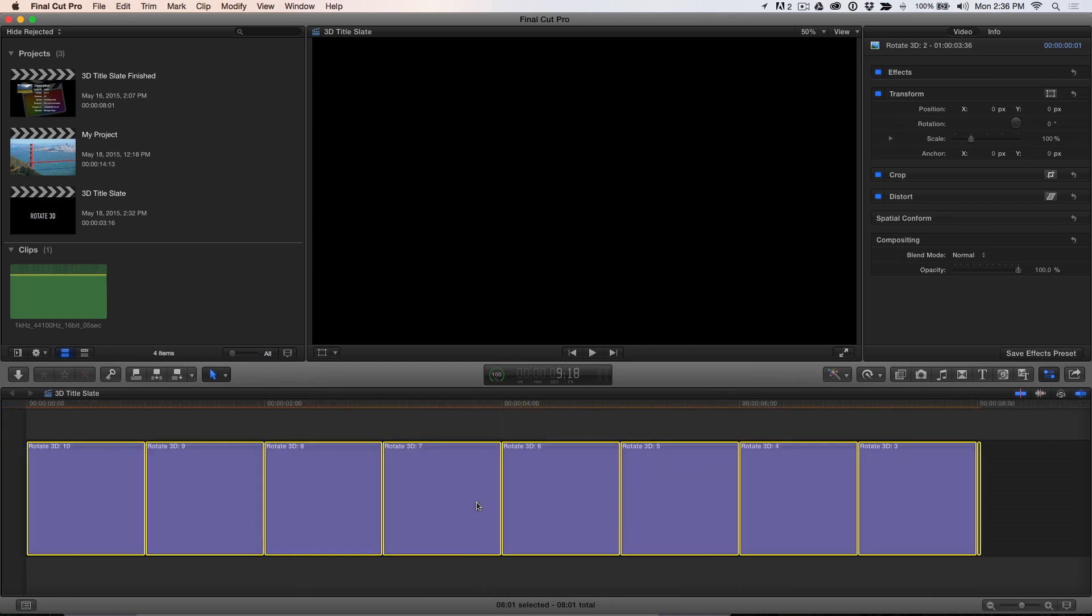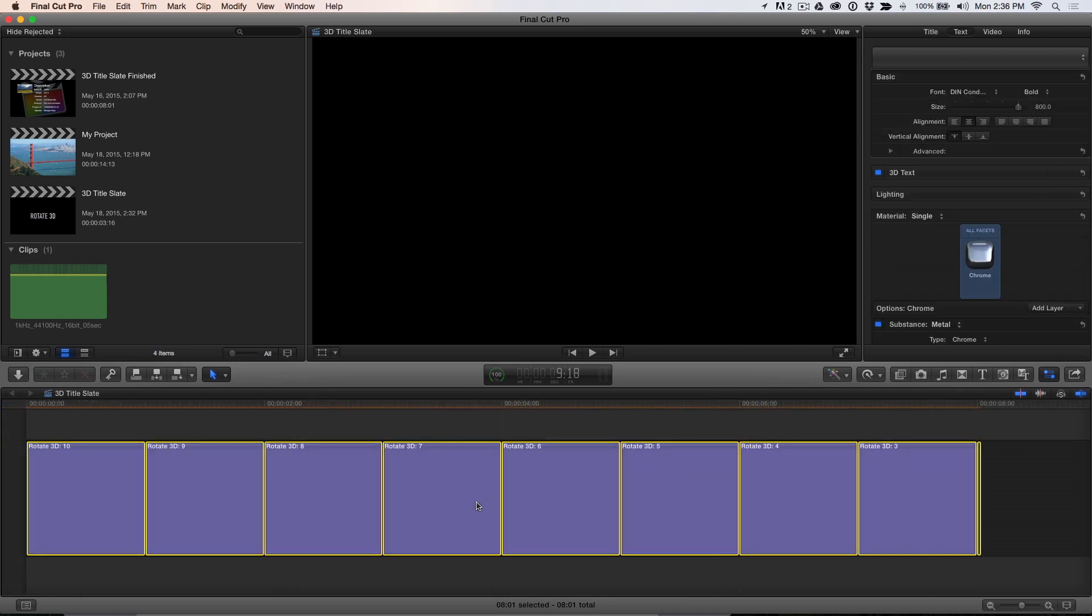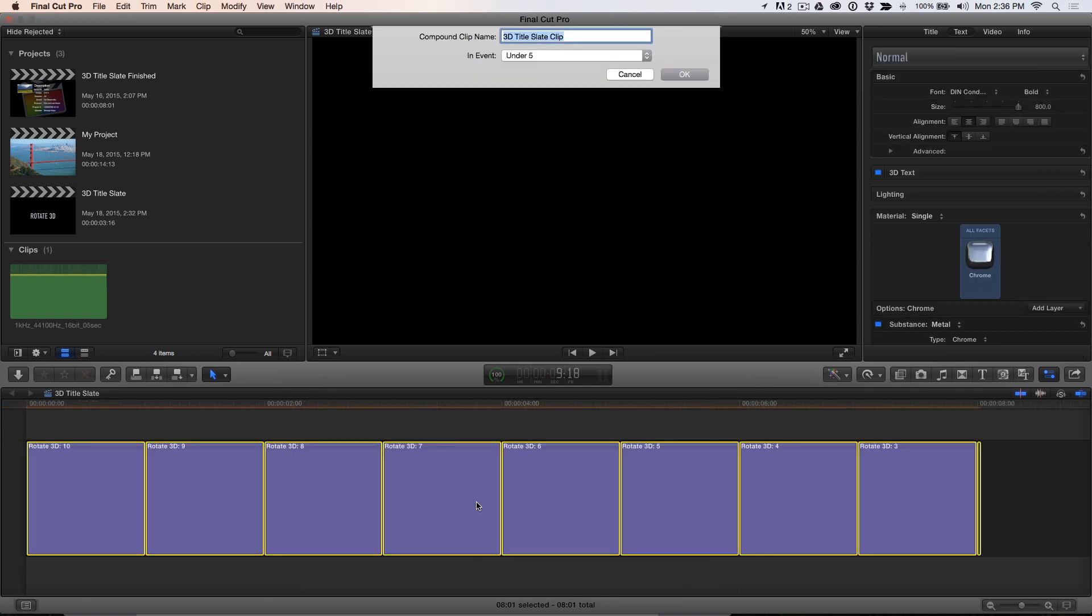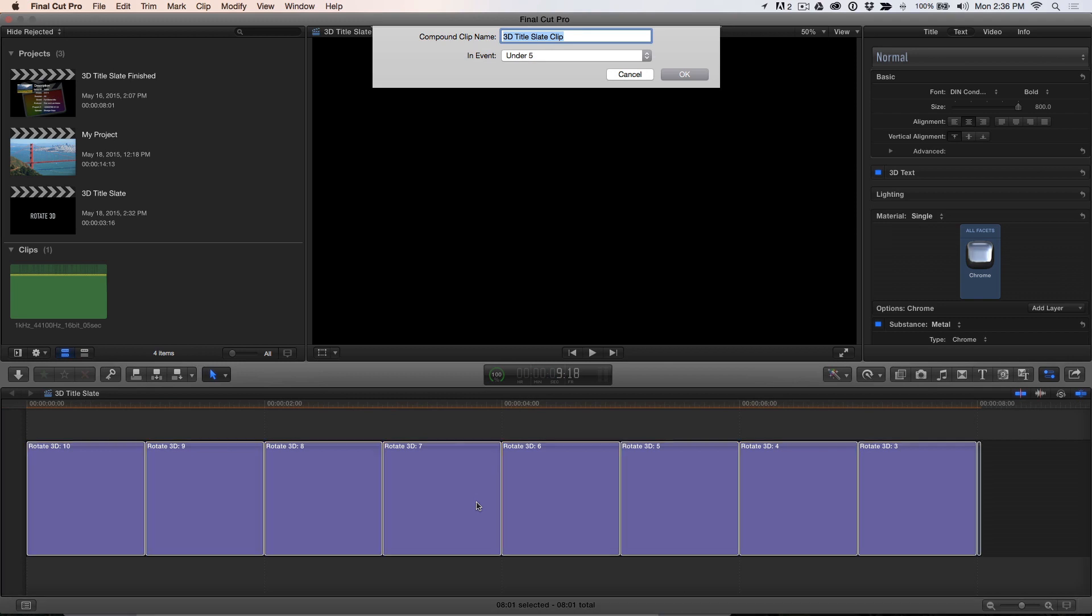Press Command A to select everything in the timeline, then press Option G to create a compound clip. Name it and save it. I'll add 23.98 to the name, so I know that this countdown is intended for 23.98 projects.